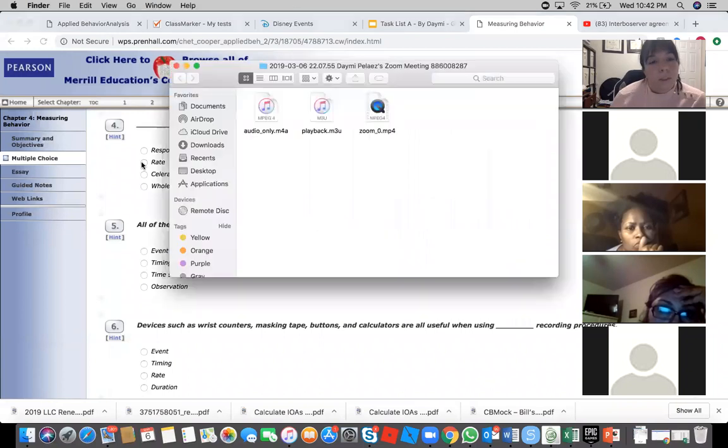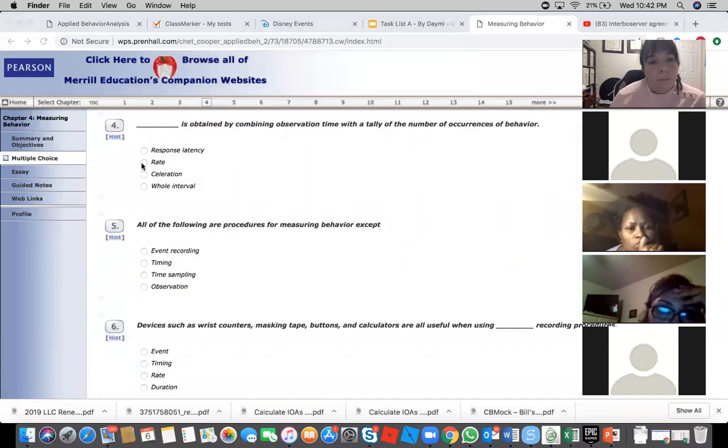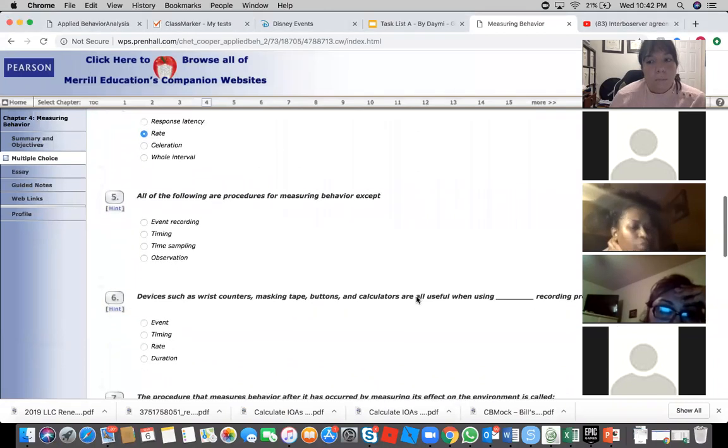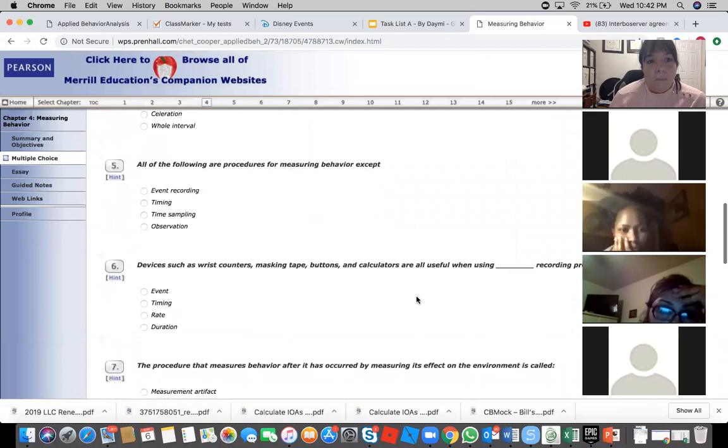Rate. Is everybody okay with rate? Yeah, because that's time, right? Behavior over time, the occurrences, so yeah.